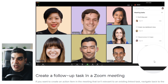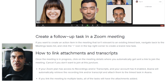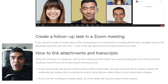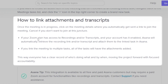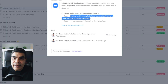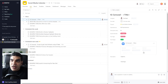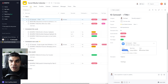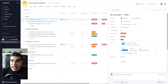We can add tasks, search for tasks, and make notes inside the task itself from Zoom. For people working on a small screen with just the Zoom window open, that might be useful. Regarding recordings and transcripts: once the meeting is in progress, if your Zoom plan has access to recordings or transcripts and your account is enabled, Asana will automatically retrieve the recording link and transcript and attach them to the linked task. If you link the meeting to multiple tasks, all tasks will have the attachment — so this Zoom meeting will eventually have a link to the recording once it's done.